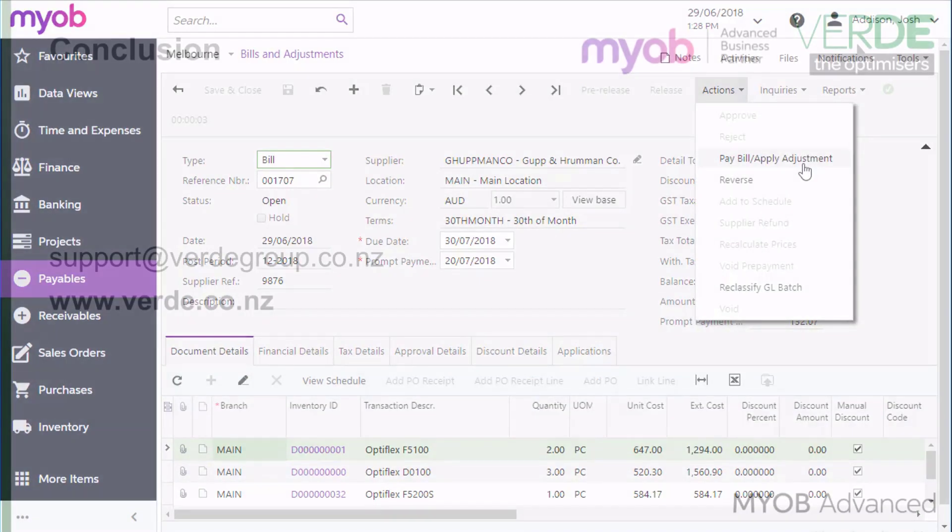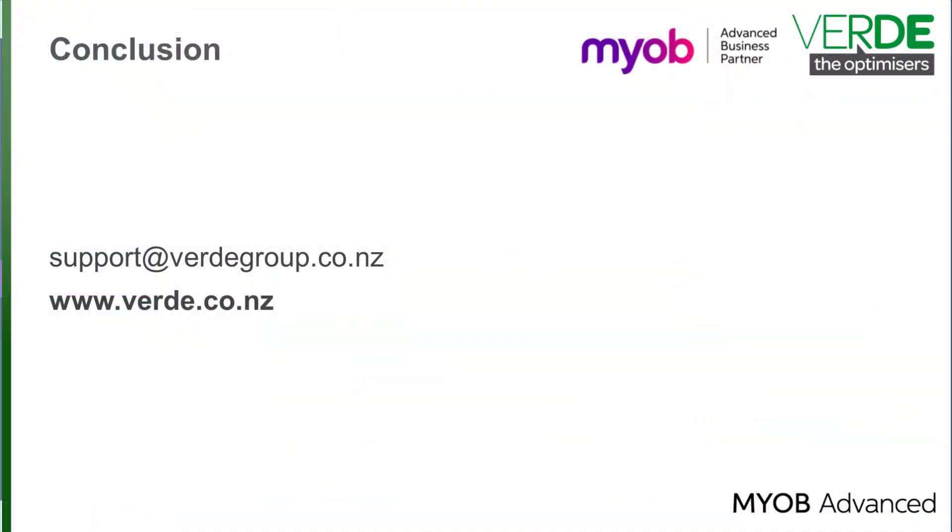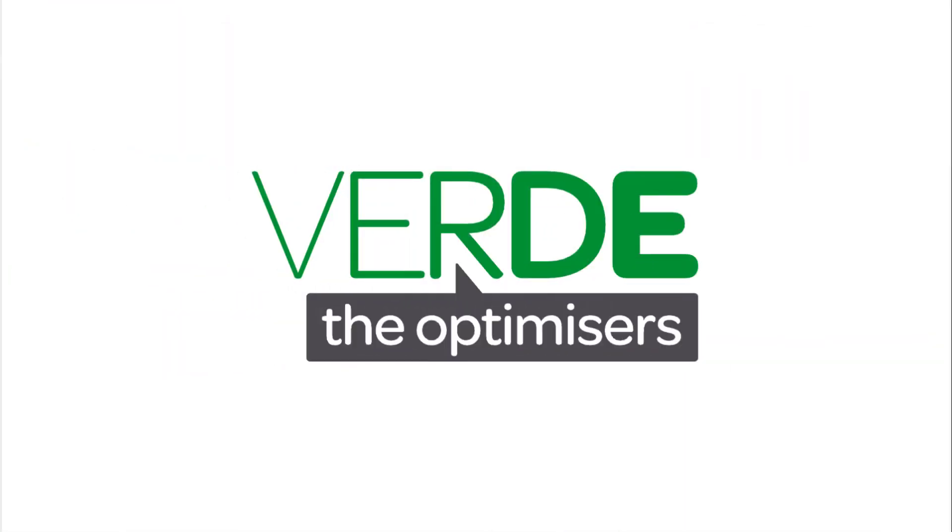We look at this in a later video. That's the end of our look at processing bills in MYOB Advanced. Thanks for watching!